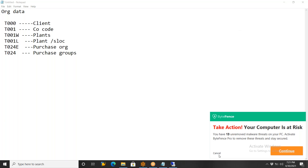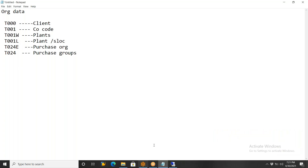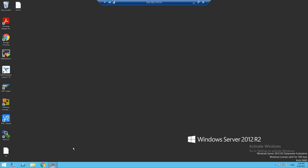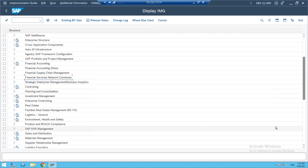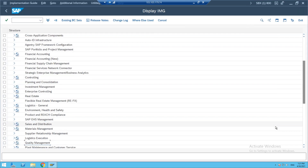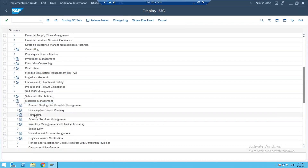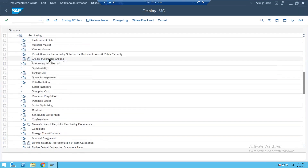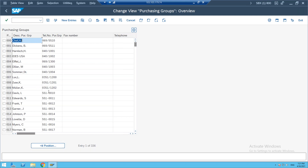I got an important call. Resuming: we need to define purchase groups. Come to the system. Go to SPRO, IMG, then navigate to Materials Management, then Purchasing, then Create Purchase Groups. Here we need to define the purchase groups. In real time, you will not find any purchase groups — the screen will be completely blank.